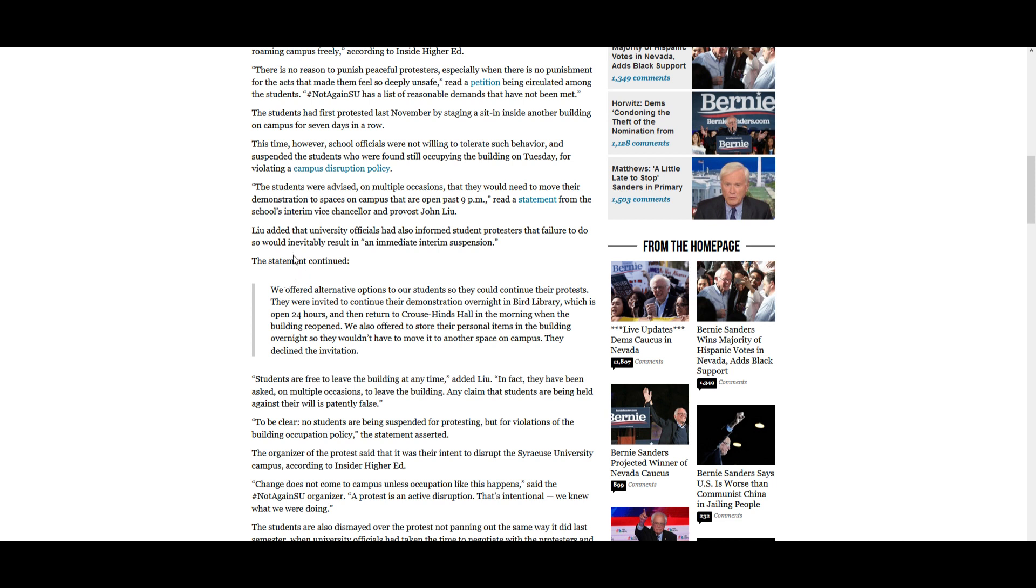Liu added that the university officials had also informed student protesters that failure to do so would inevitably result in quote an immediate interim suspension, end quote. The statement continued: We offered alternative options to our students so they could continue their protests. They were invited to continue their demonstration overnight in Bird Library, which is open 24 hours, and then return to Crouse-Hinds Hall in the morning when the building reopened. We also offered to store their personal items in the building overnight so they wouldn't have to move it to another space on campus. They declined the invitation.